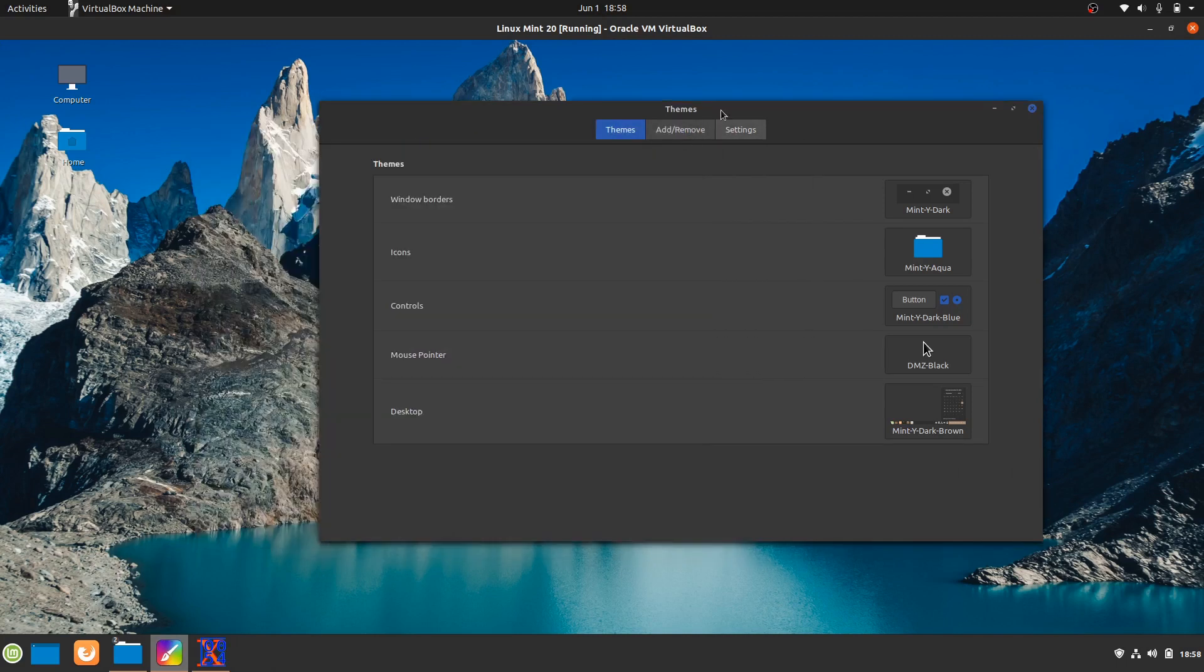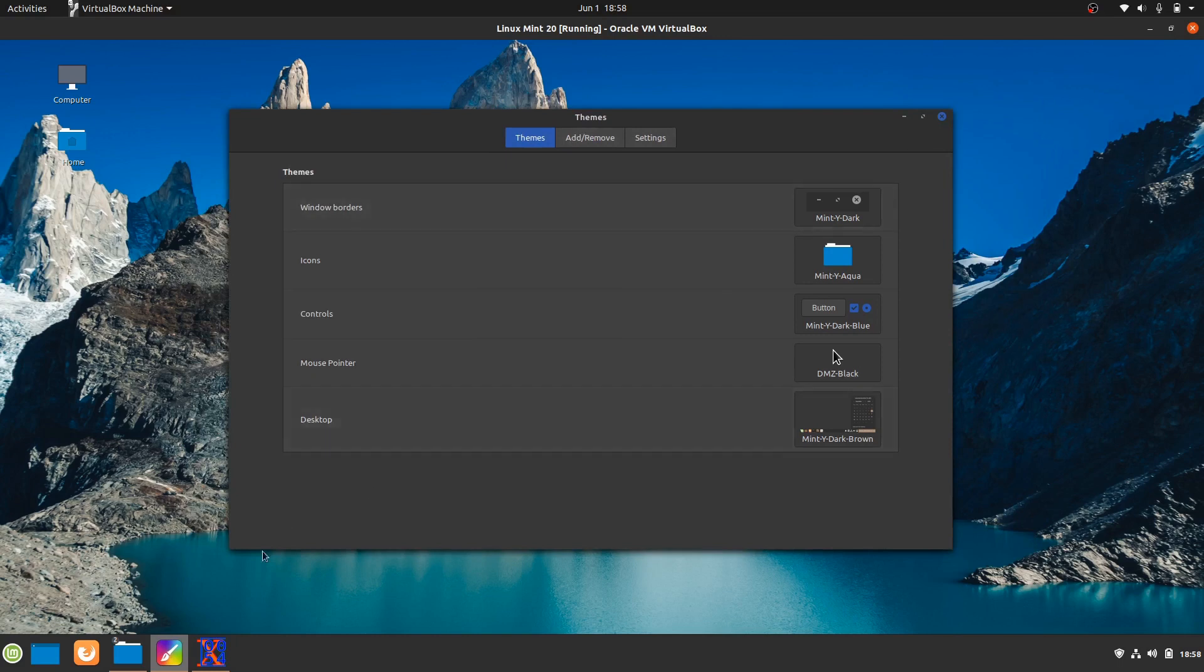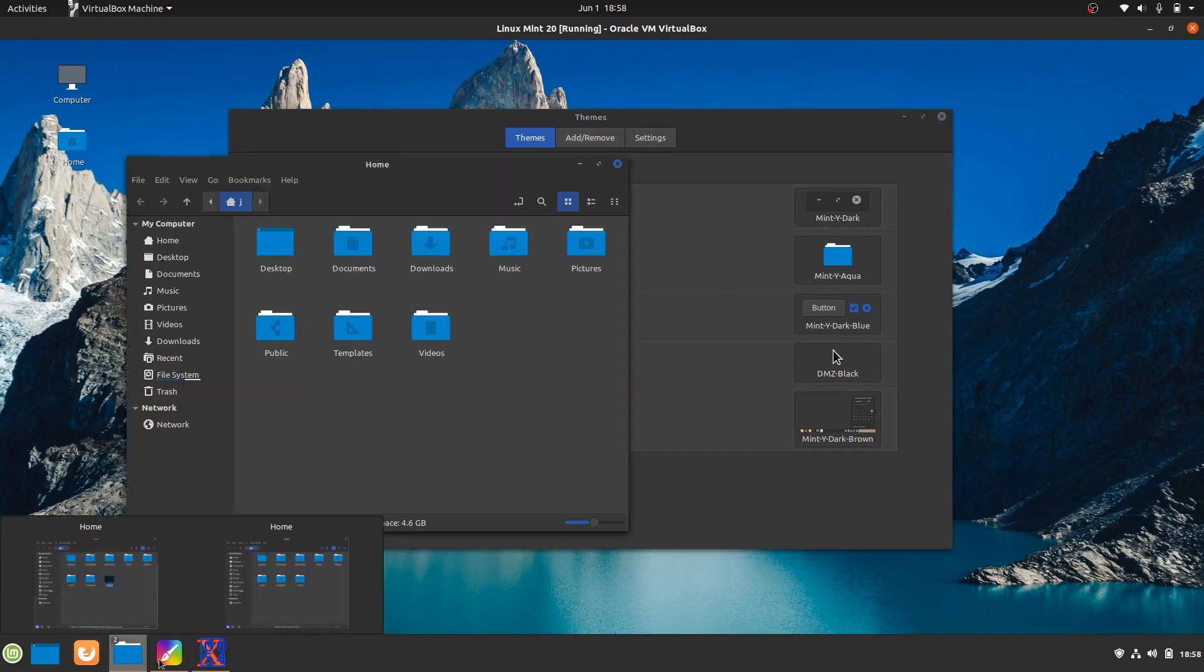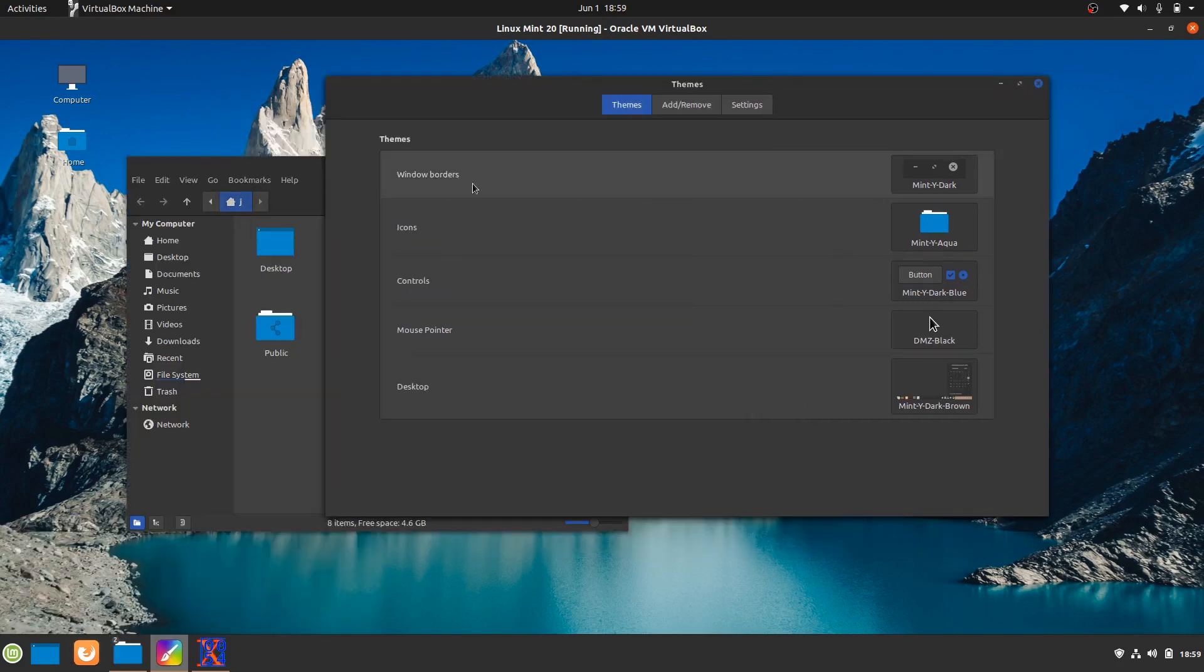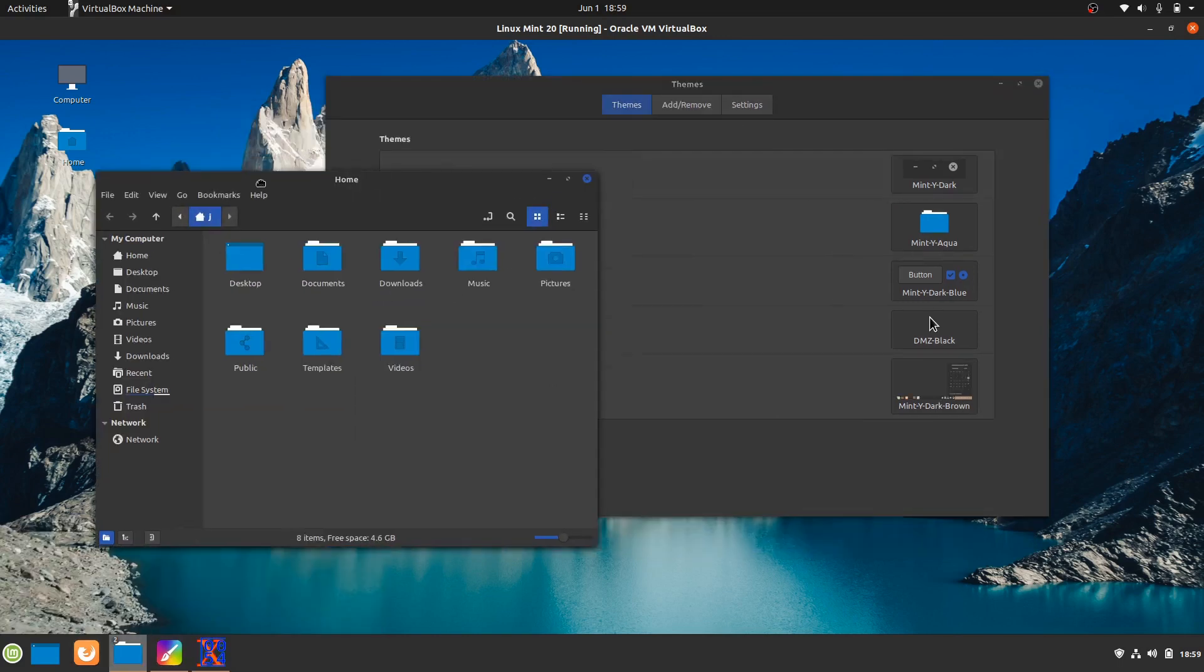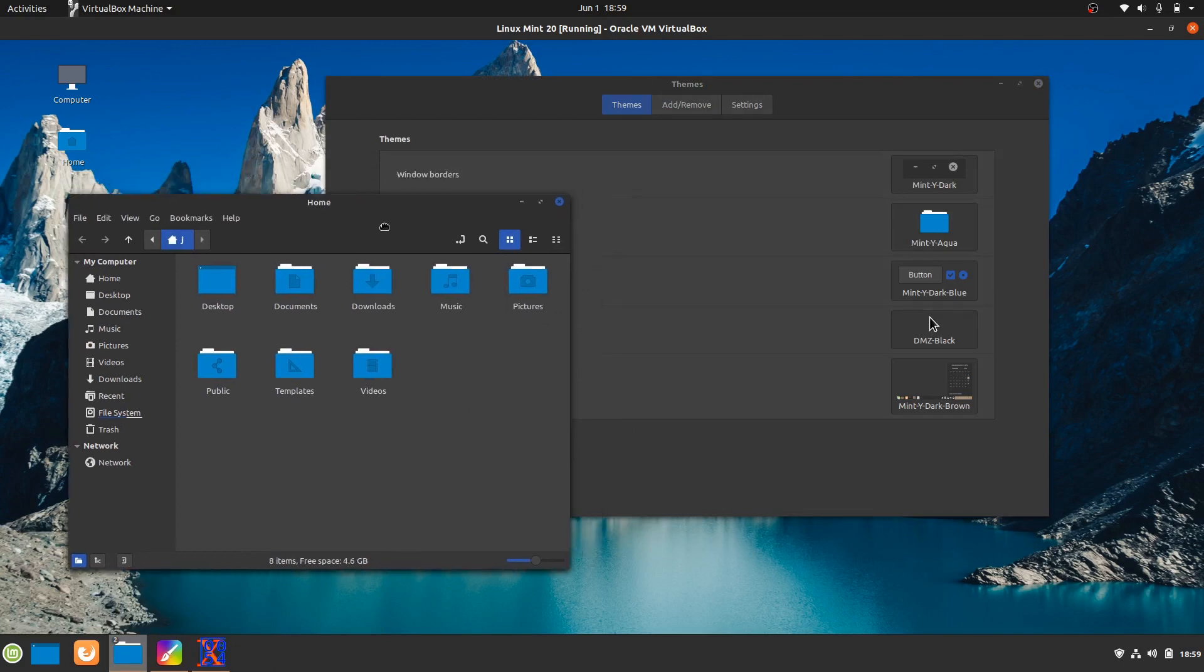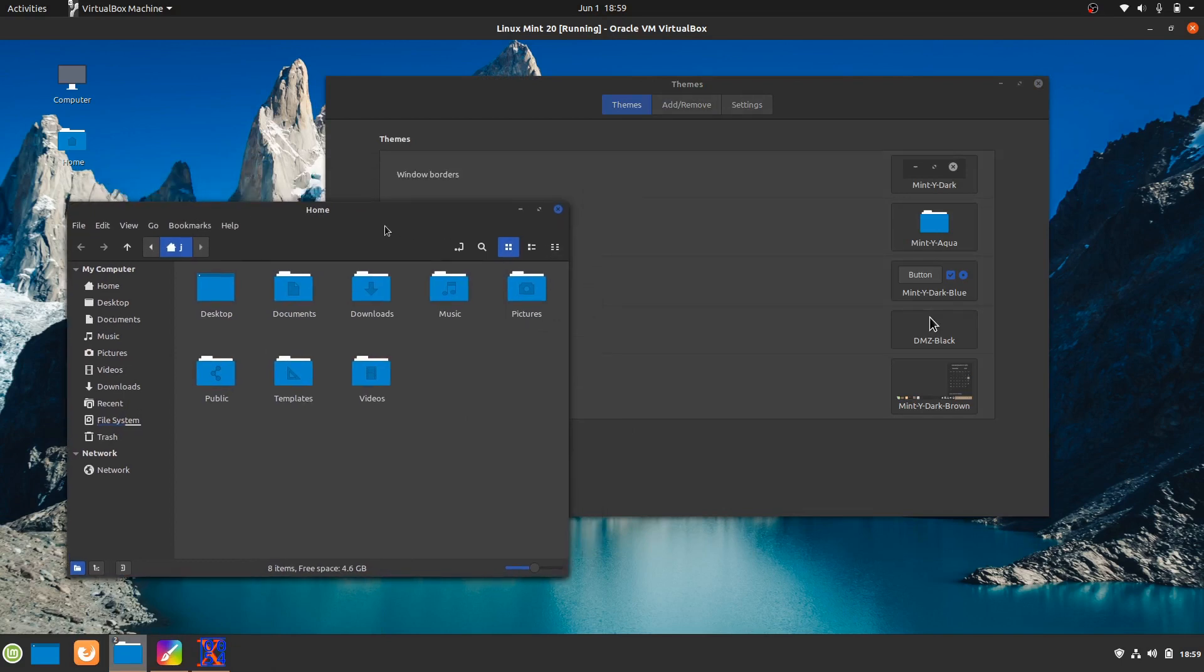So things like the themes, the folders, the fractional scaling support, the updated Cinnamon, there's all these little bits and pieces of tweaks here that I really do like. Less programming more visual in many ways but it's what you like to see sometimes.